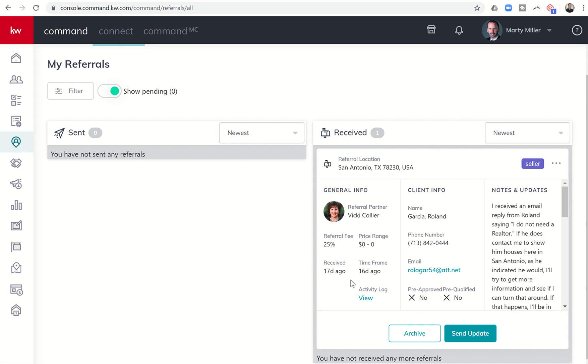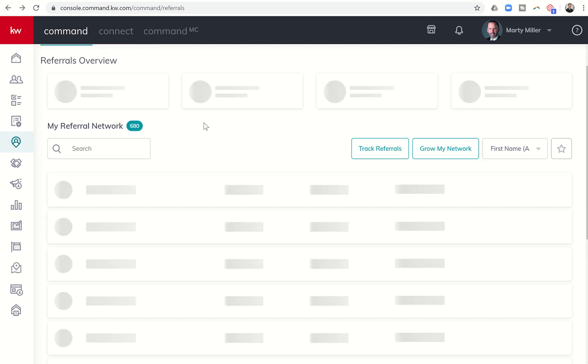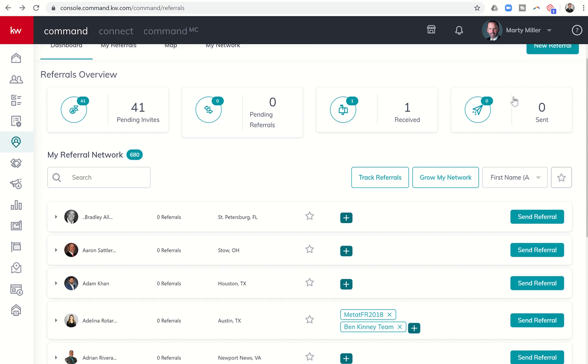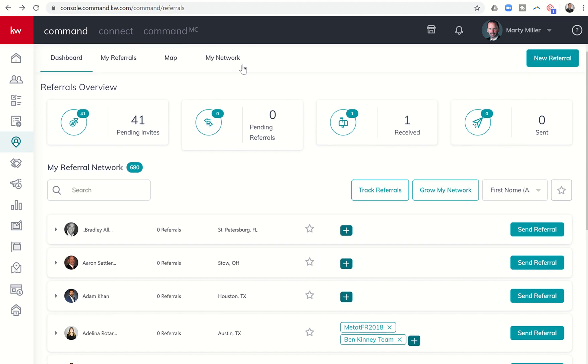You can see all the information about my referral partner, when it was received, the time frame, the referral fee. You can see the client information and the notes and updates there as well. That's the received referrals, and I have not actually sent out any referrals right now. So that's all available right here under dashboard.